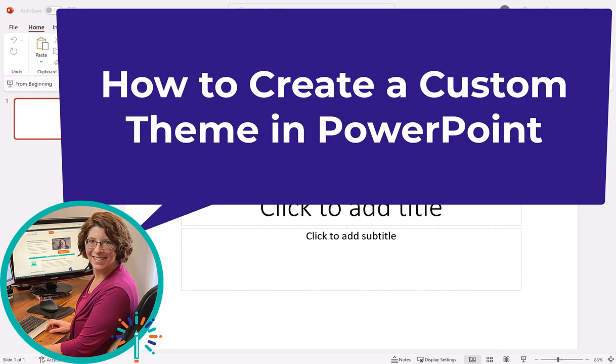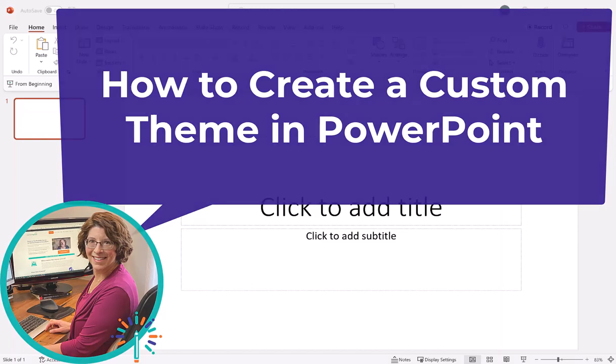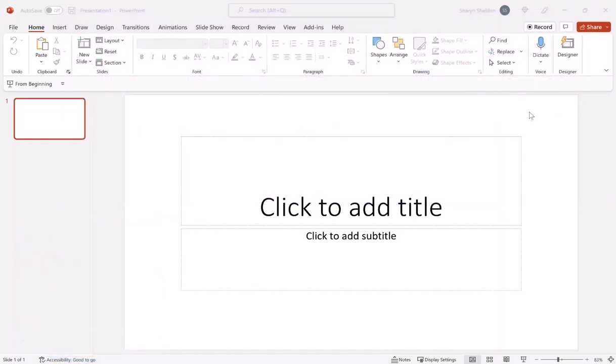Hey, it's Sharon here from ContentSparks. In this video I'm going to show you how you can create your own custom theme in PowerPoint that you can then apply to any presentation in the future, including our brandable ones.